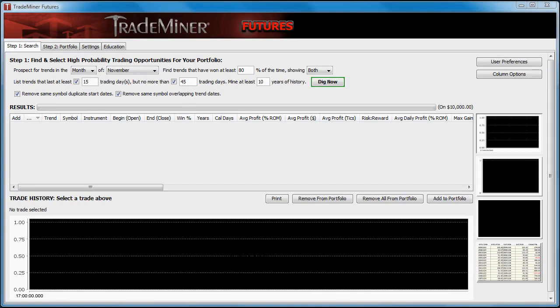All three versions of TradeMiner are basically the same, with just a few minor differences as far as the user interface goes. The obvious differences are, of course, in the database associated with each version.